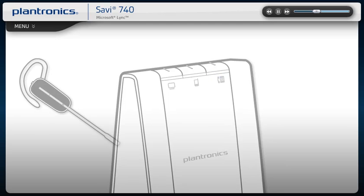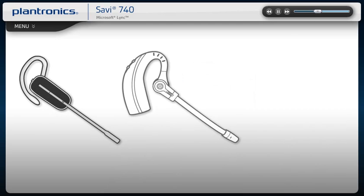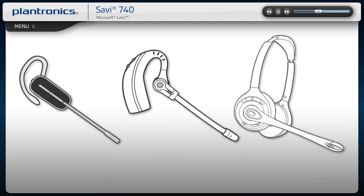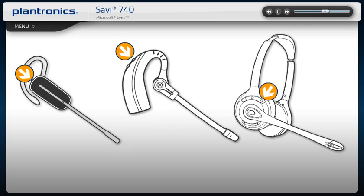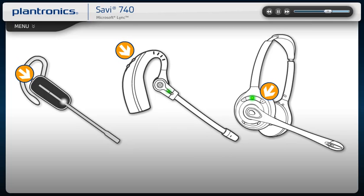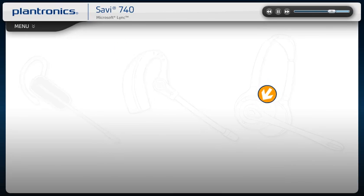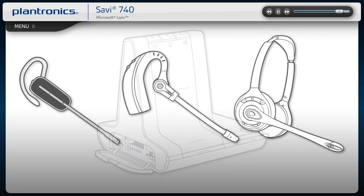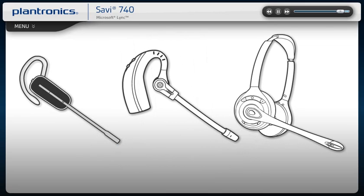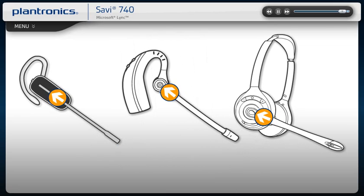While on a call, you can conference in up to three additional headsets. Place your guest's headset into over-the-air subscription mode by pushing the headset volume up button for three seconds until the indicator light is solid green. Then, press the subscription button on the base. It will flash yellow and green and then turn yellow. When you hear a tone in your headset, press the call control button within five seconds and your guest is joined to the call.